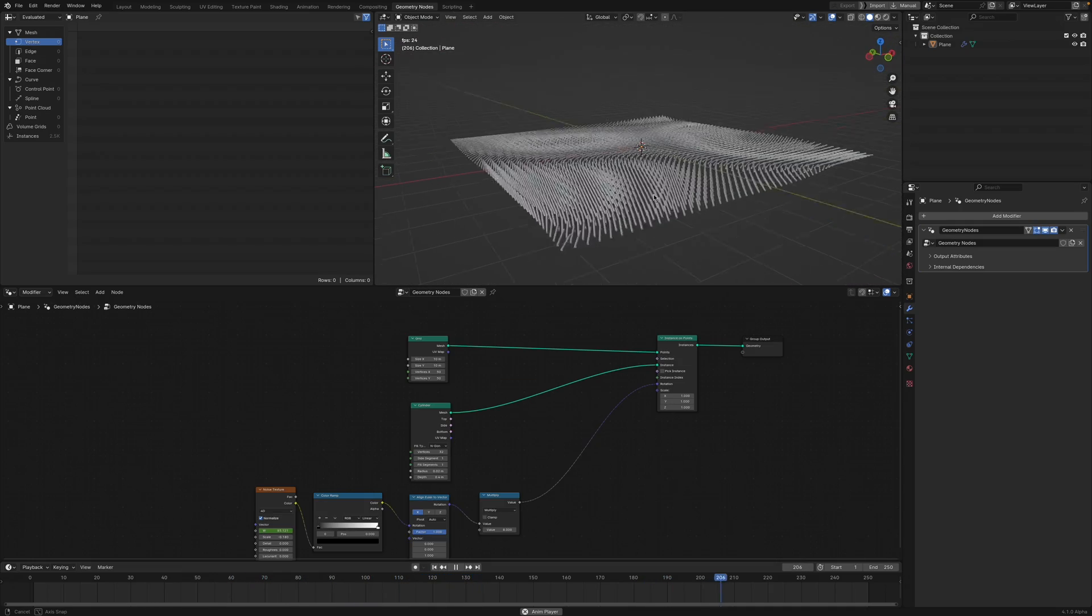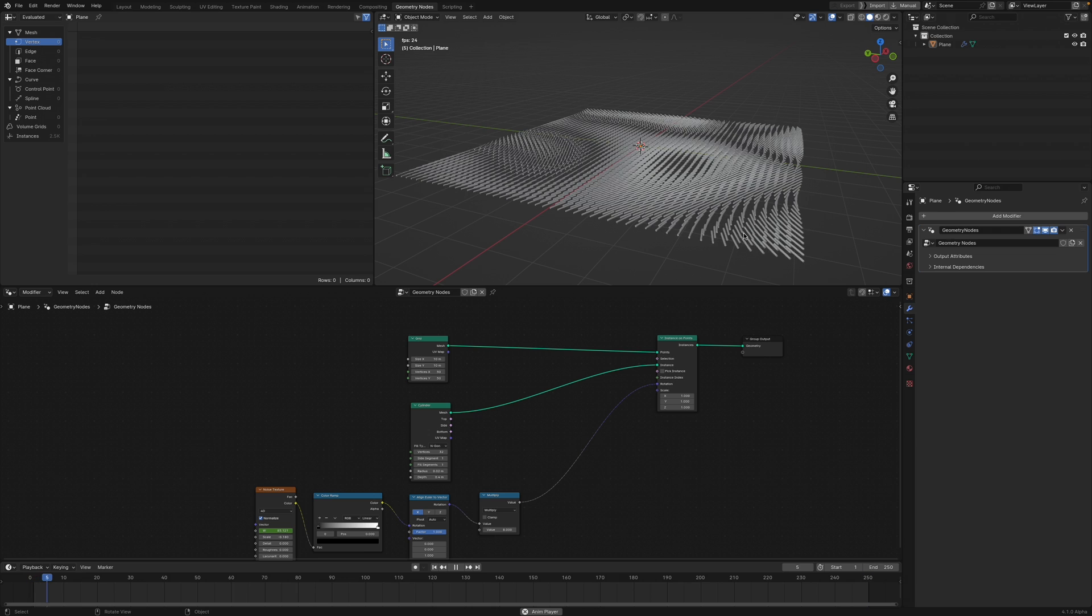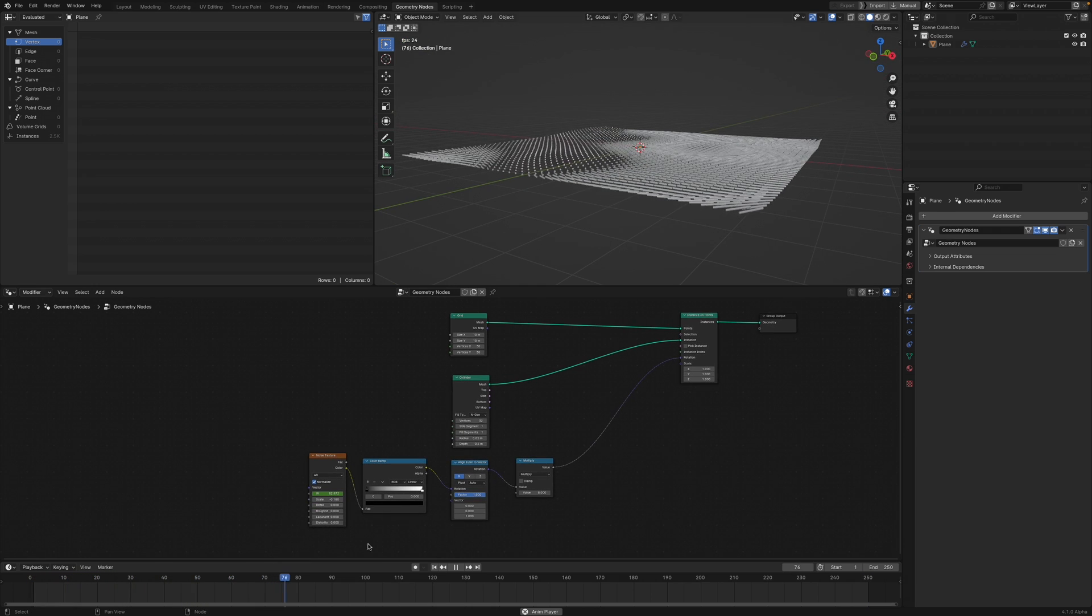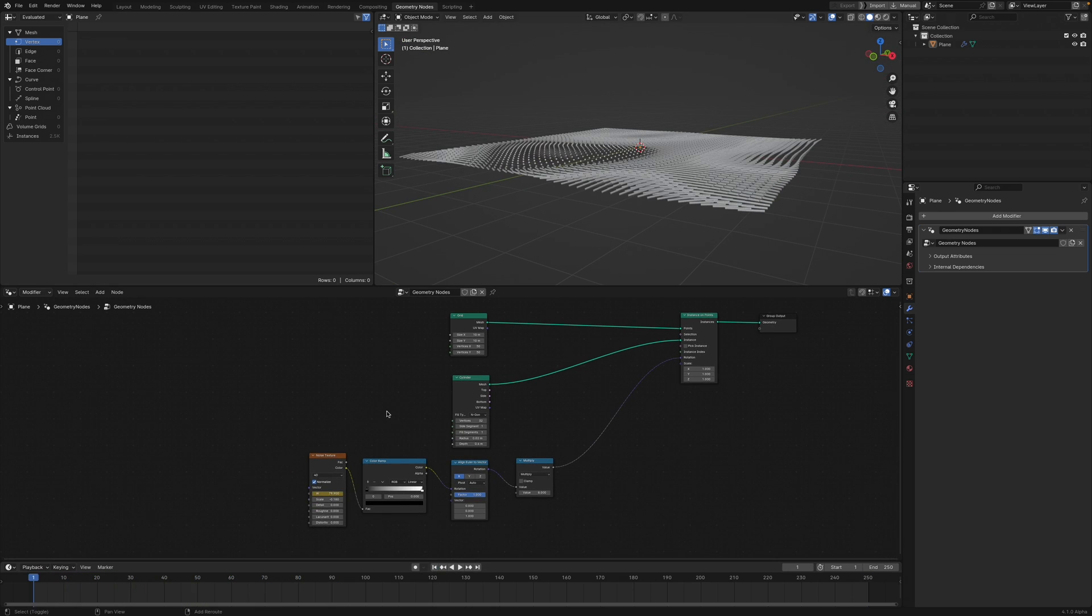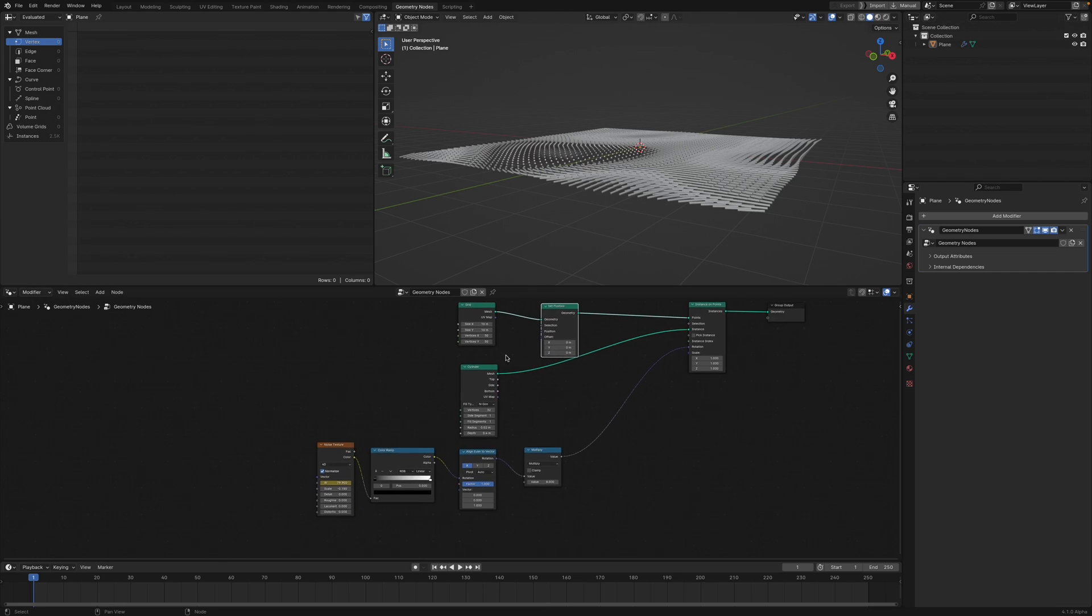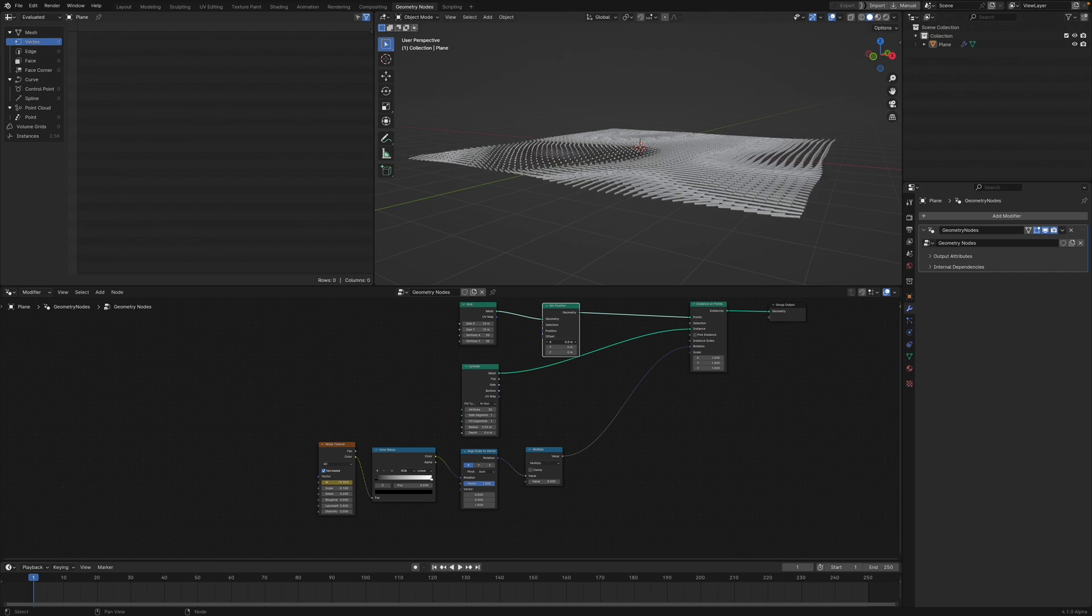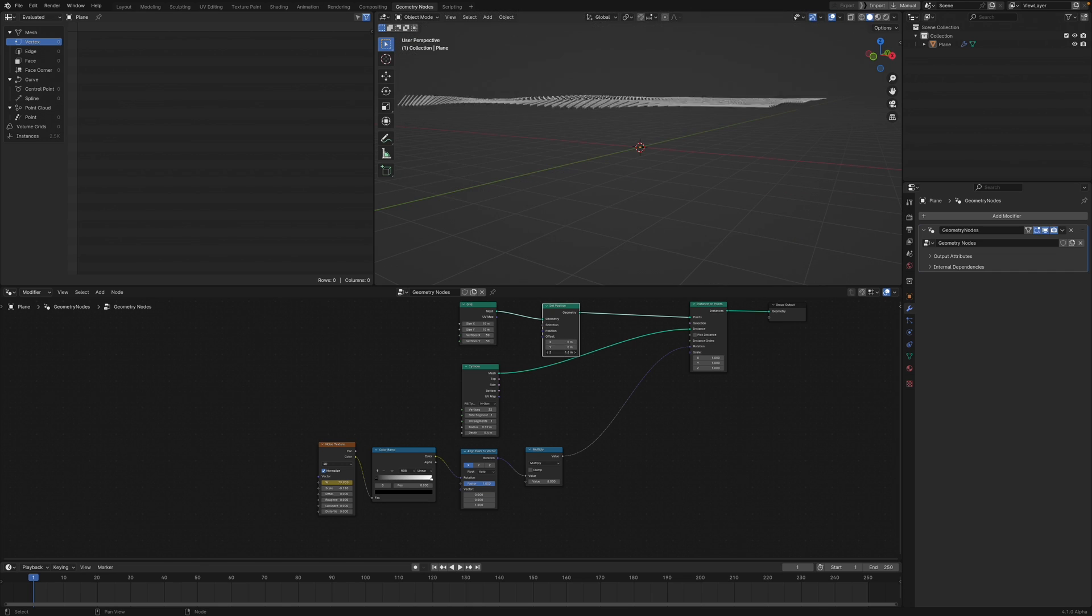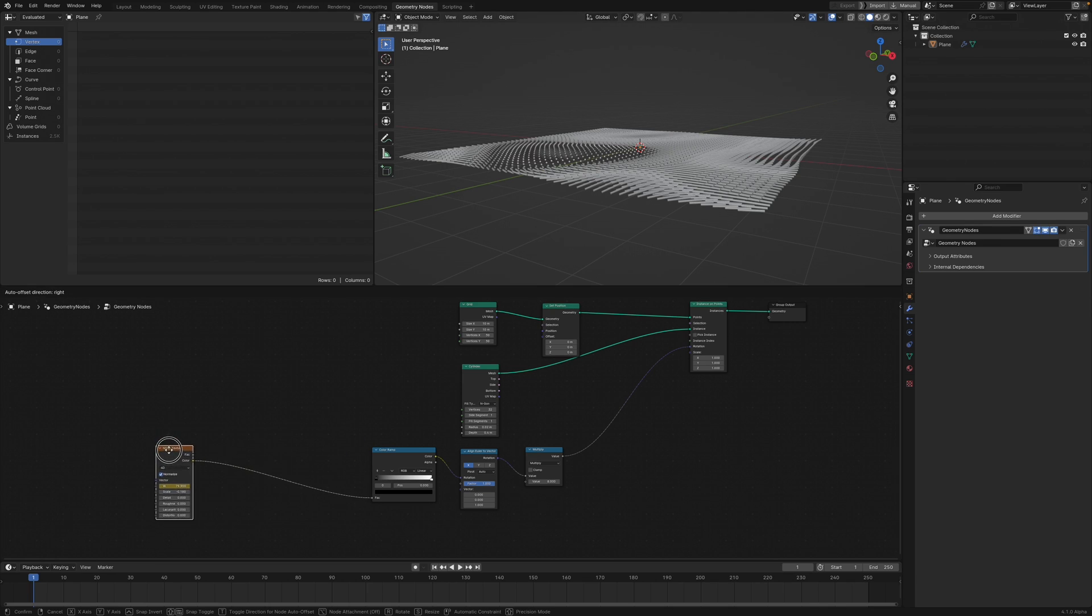I'm going to create some variance in the height of some of these points. What we need for that is this Position node, and we're going to plug it in here. This offset is going to give us what we want, but we need some variance in this so we can just use the noise texture we already have.